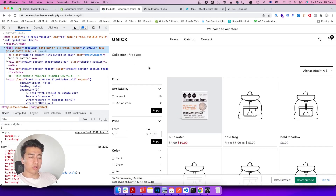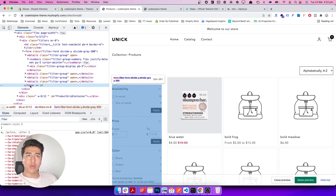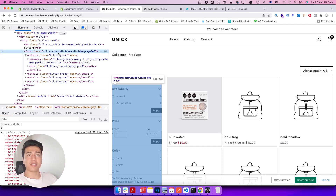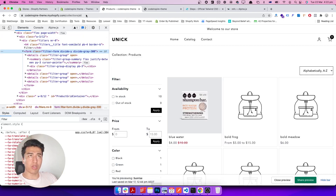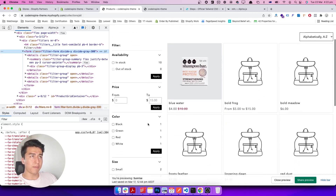Let me go step by step and show you how it works. Let's inspect the form — you can see all the filters are inside this form. As soon as we click apply it submits the form. The form doesn't have an action attribute, so it sends the data to the same page — our collection page. We also have multiple submit buttons.